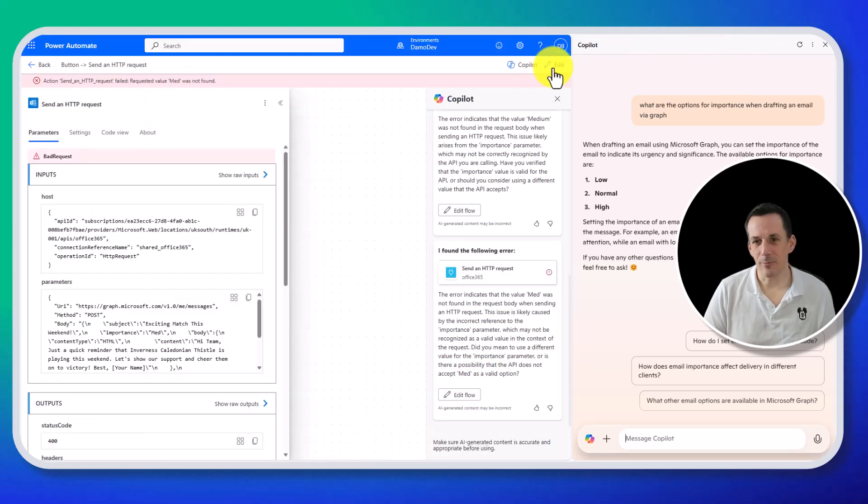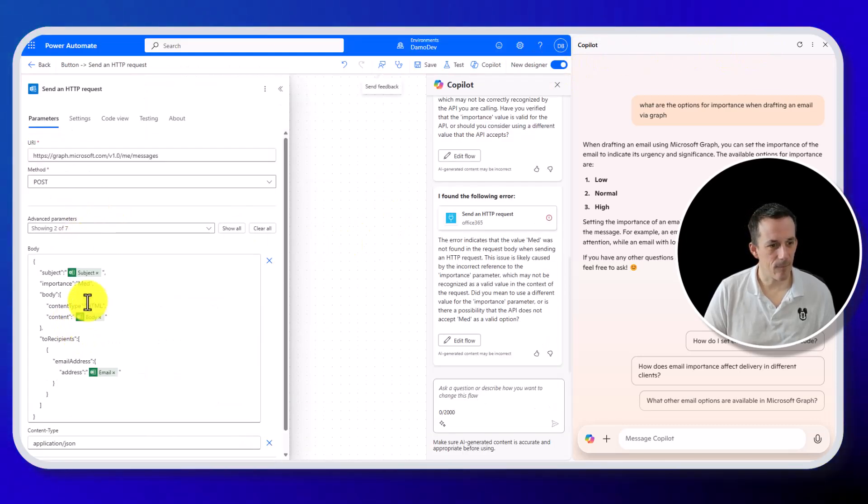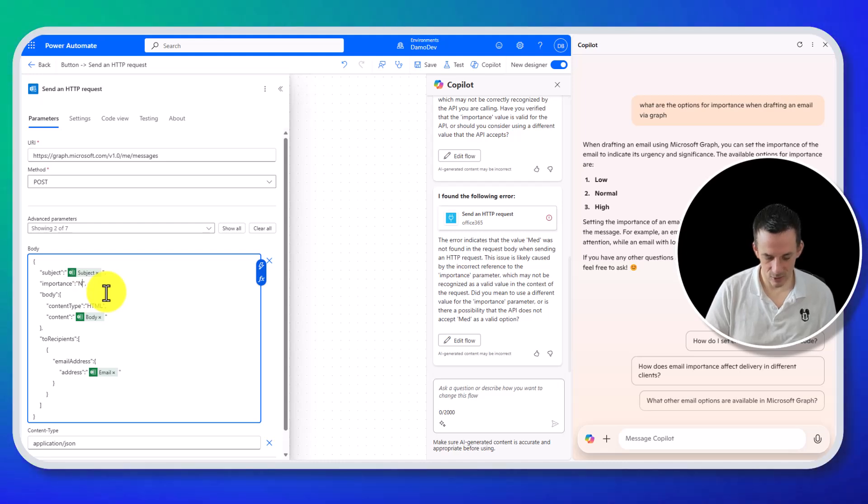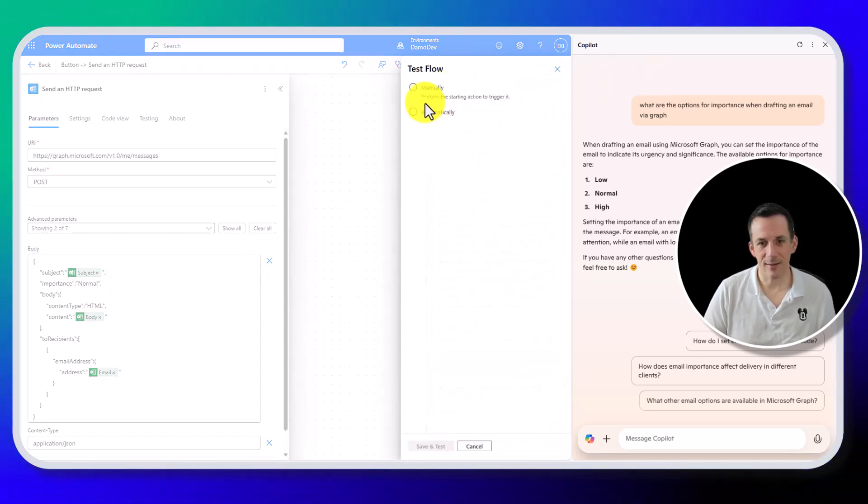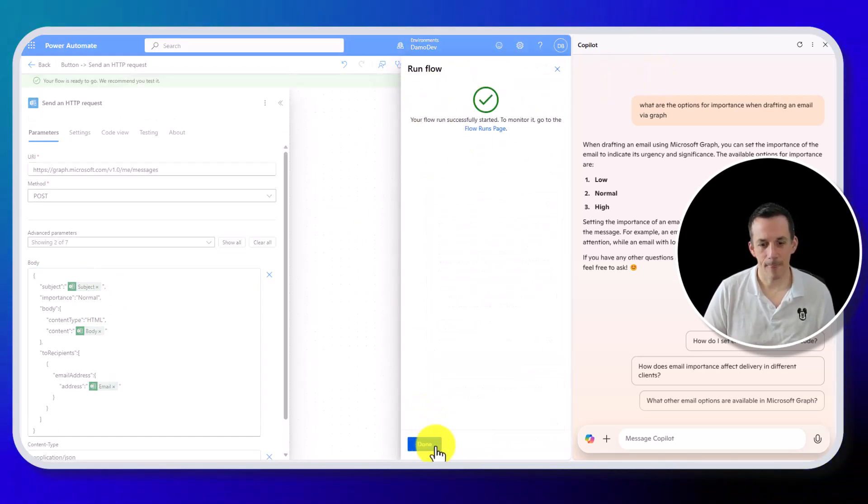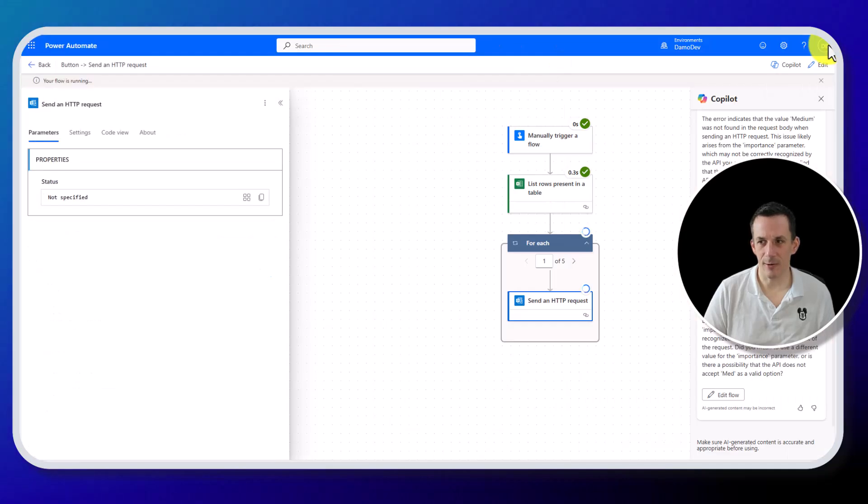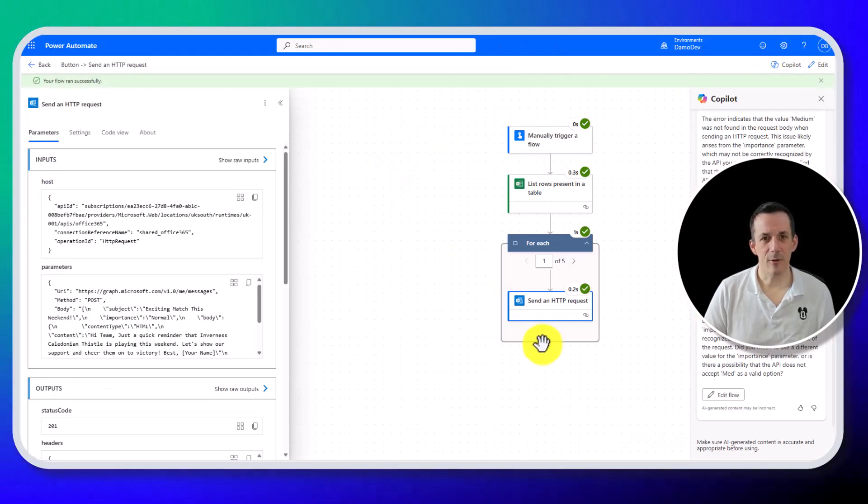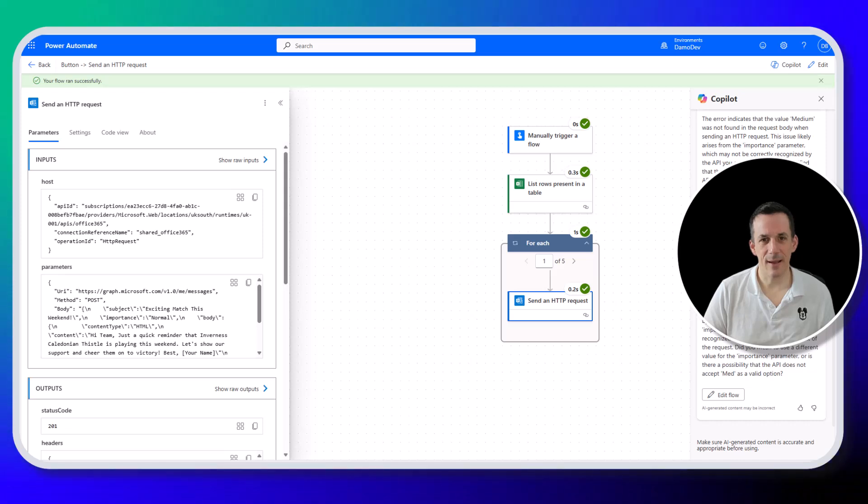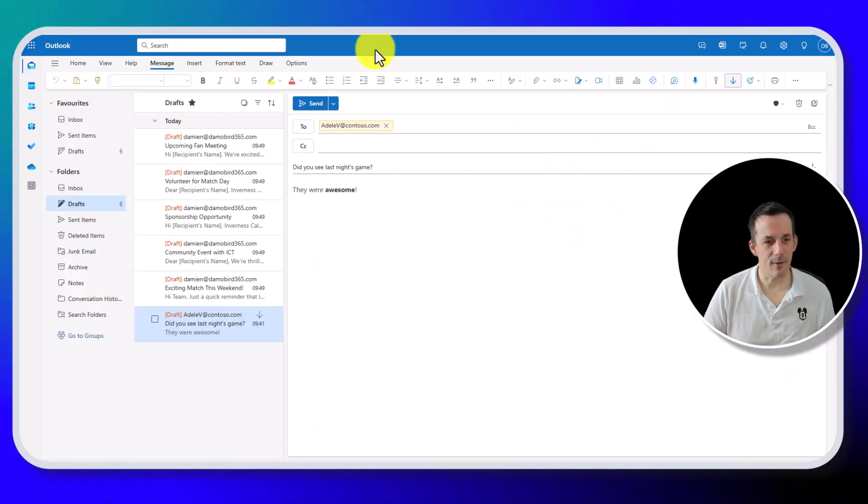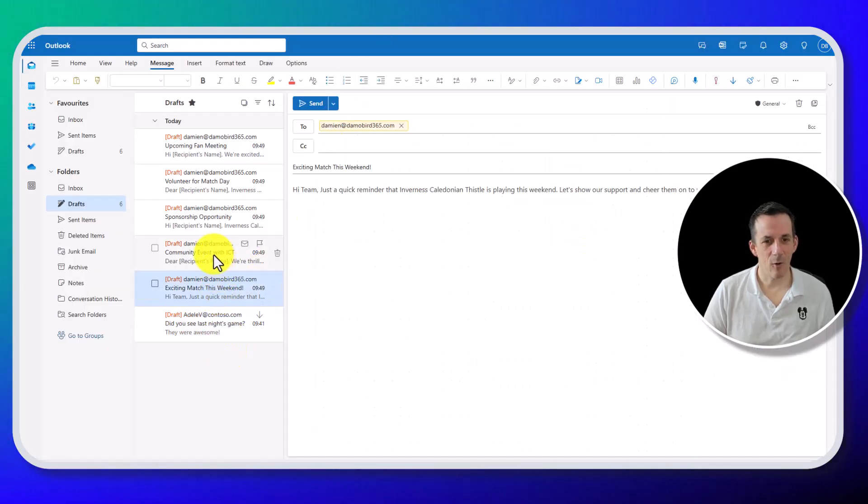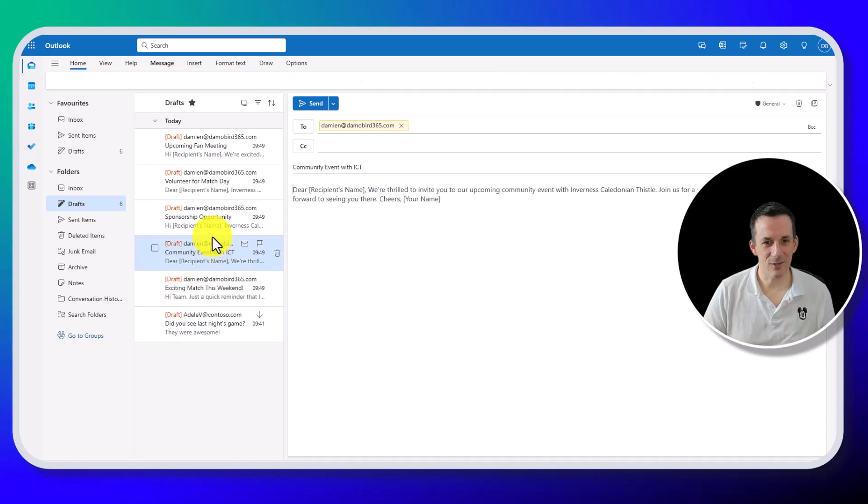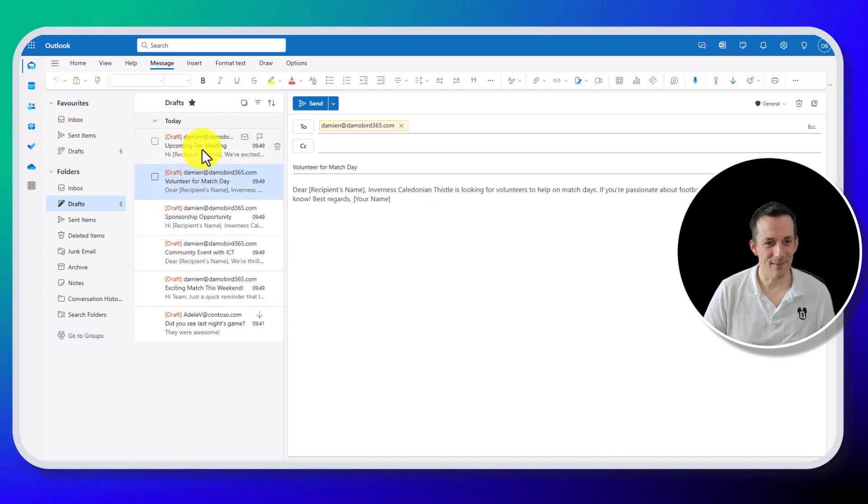If we jump back across into edit, I'll change this to normal. And if we test it now, run our flow, I'll close down Copilot again, we can see that the flow is completed as expected. And if I go into my emails, I now have all those additional drafts sitting there waiting to be sent.